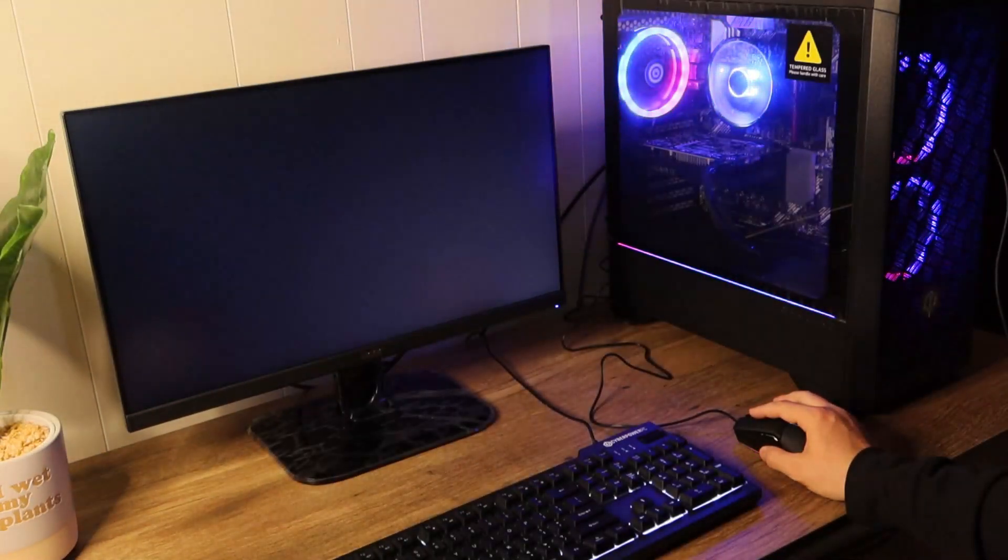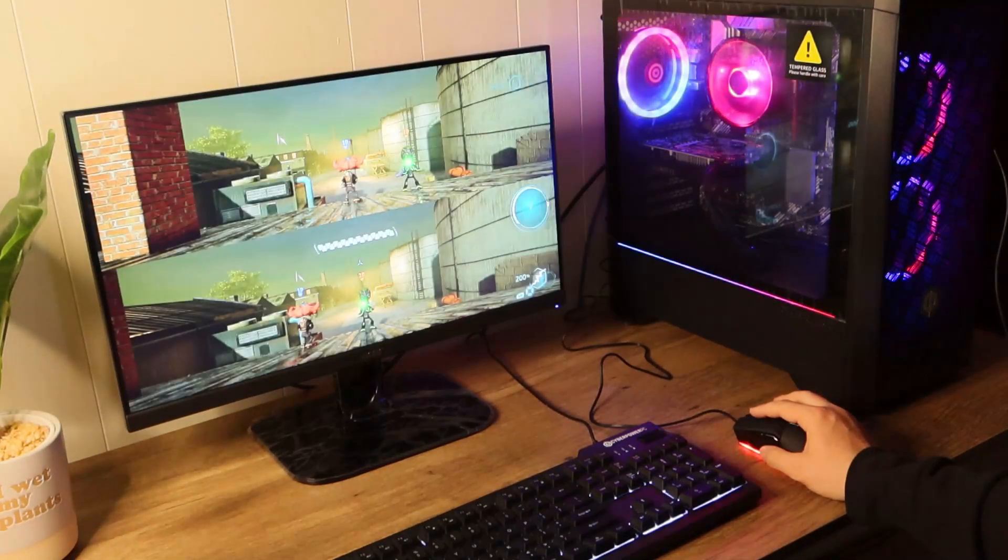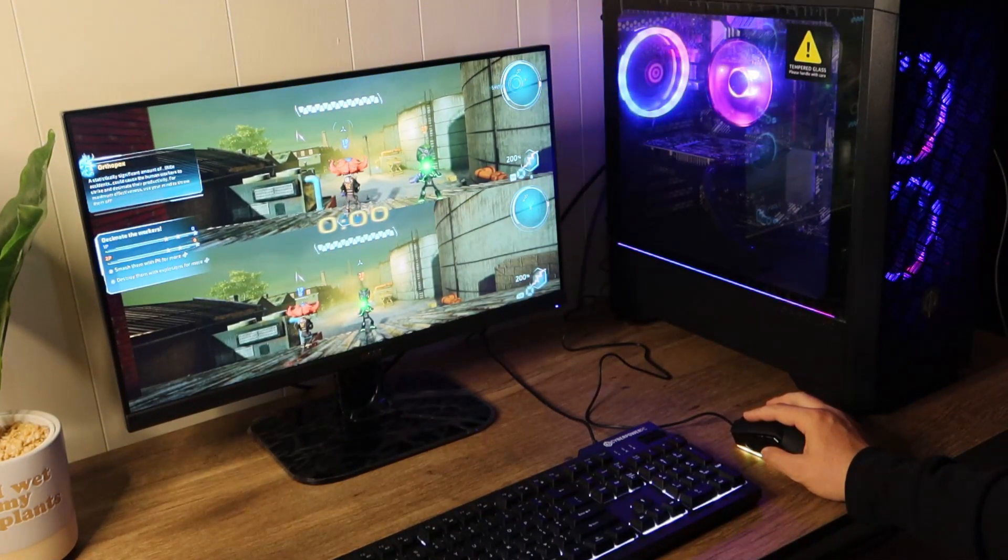The next game I tried out is Destroy All Humans and since it was two players I got my wife to play with me.